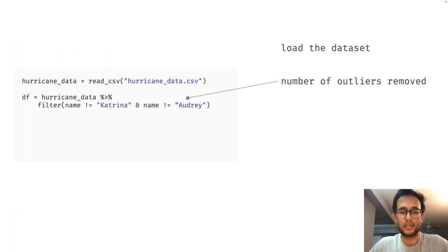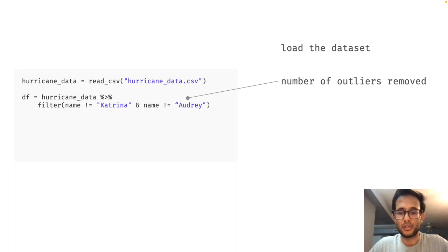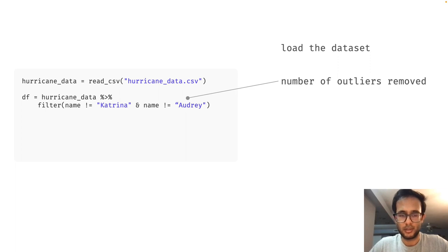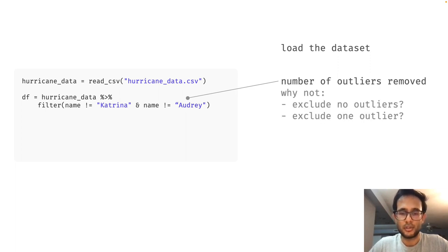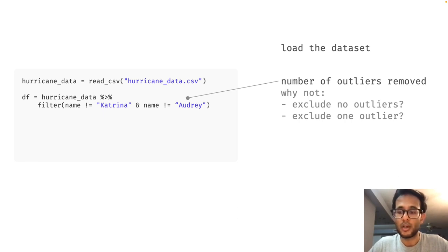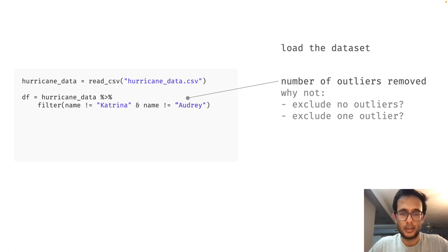Next they decided to remove outliers. In this case, they removed the two hurricanes with the largest number of deaths. Seems reasonable, right? Well, why did the authors of the original analysis choose to remove two data points? Why not just one? Why remove any outliers at all?